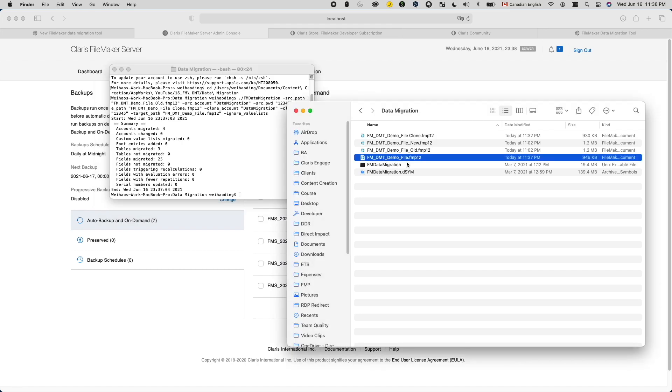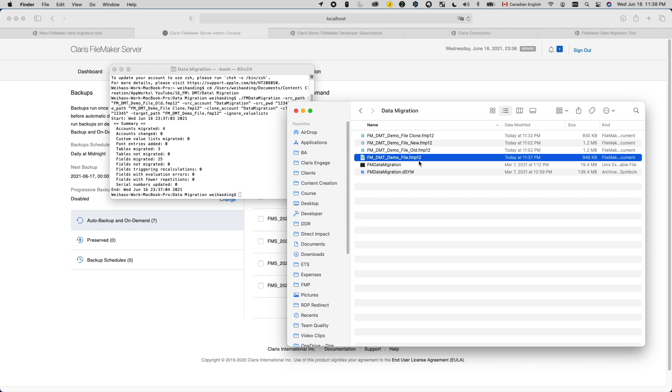That's the last step. Now that we have a file that has the data from the old version and the functionalities of the new version, this is what we can put back to the production server to use as the new version. So from here, you can just use FileMaker Pro to upload this file to your production FileMaker server. One thing to note here is that if you have external container data, be very careful. Make sure when you copied your old version to this folder, you also copied all the remote container data with it. Otherwise, when you upload this new version to your production server, it will wipe out all the remote container data.